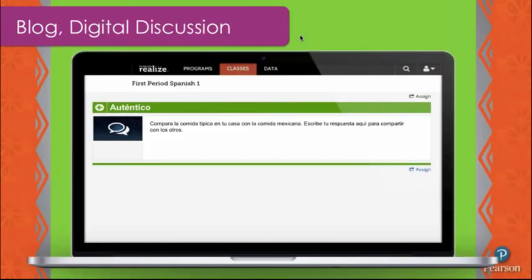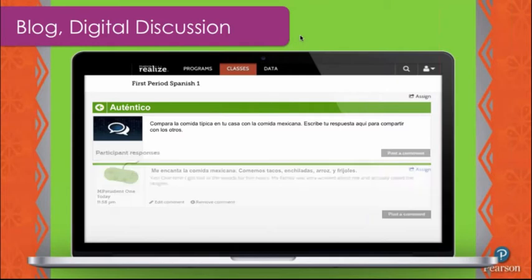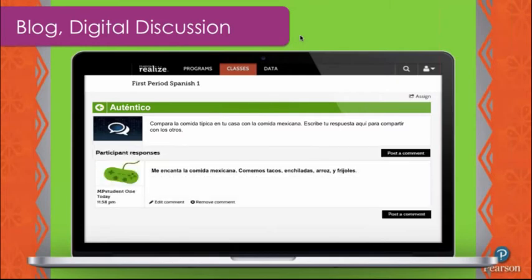One of the beauties now is using a digital notebook instead of spiral notebooks. We built this into our Authentico program — the ability for students to do reflective thinking about culture and capture it right there digitally. It's much more popular for many students, and much better for me as a teacher than carrying home 84 spiral notebooks. Another great technology tool is creating a blog — for example, posting a question like 'Comparte la comida típica en tu casa con la comida mexicana y escribe tu respuesta,' then having students respond and see how others are answering.